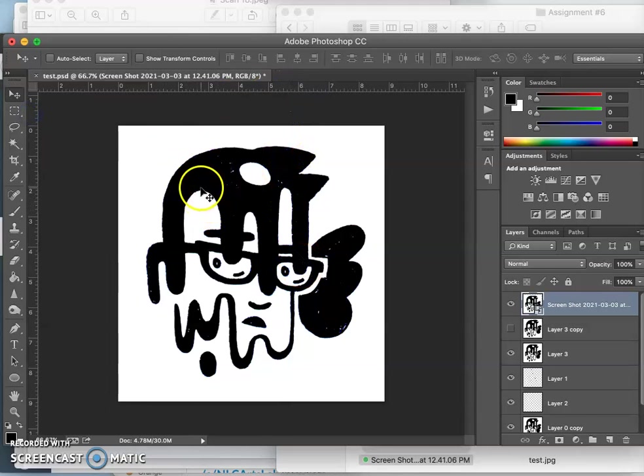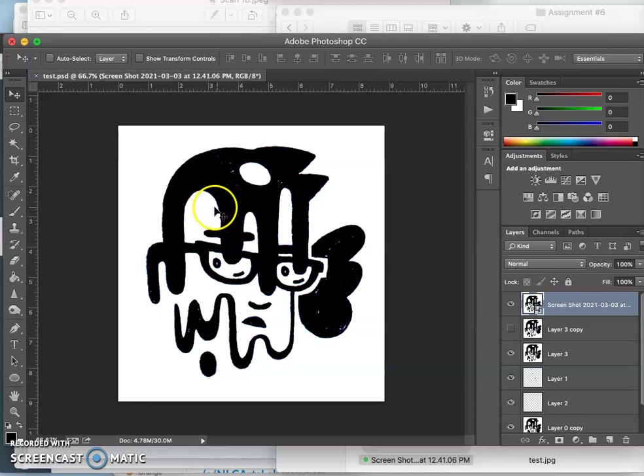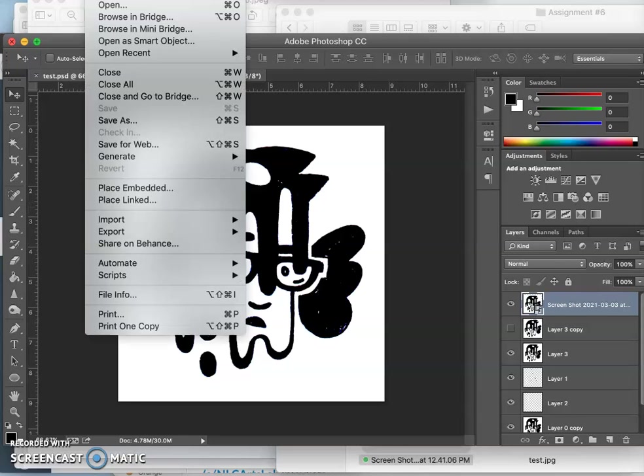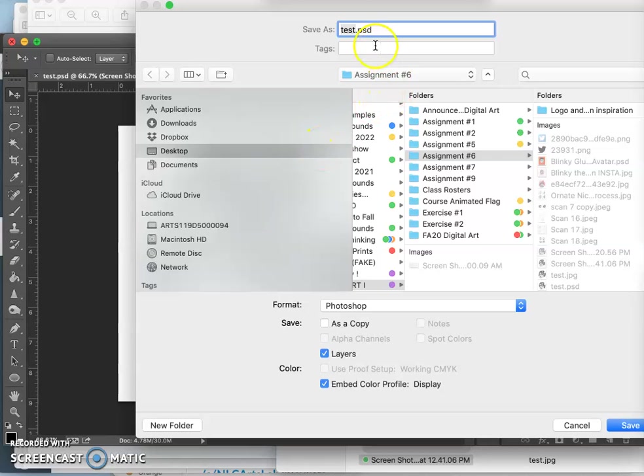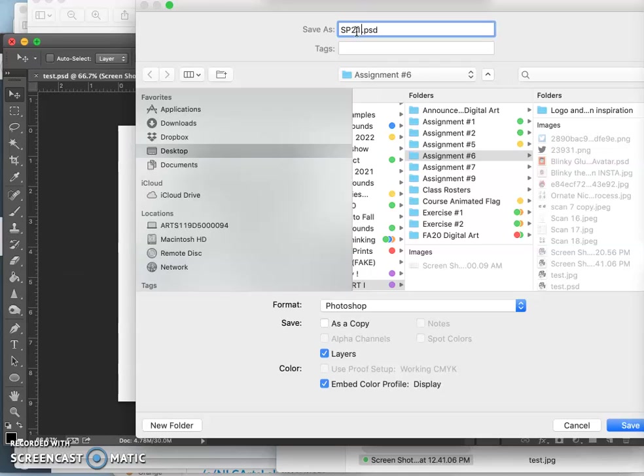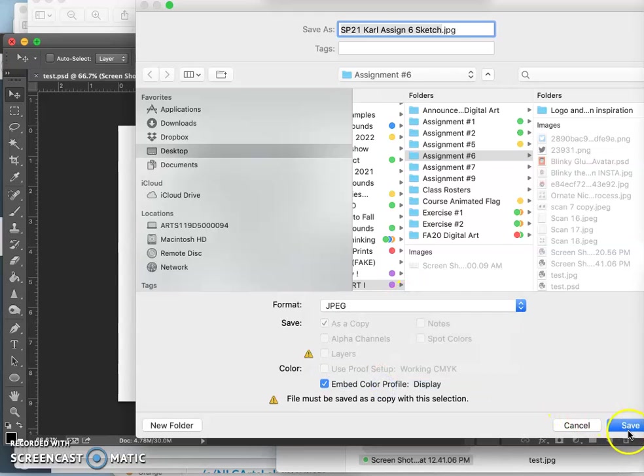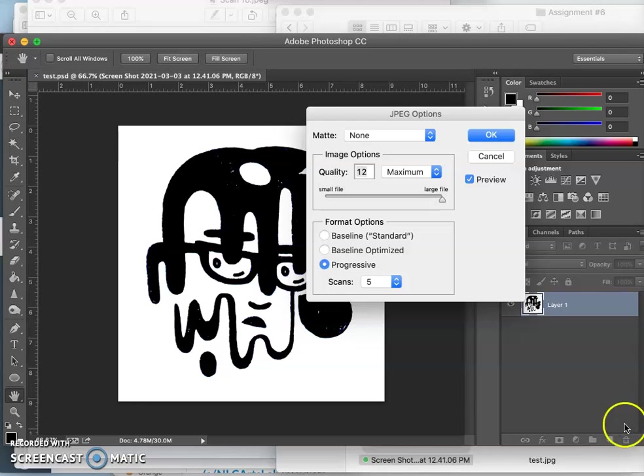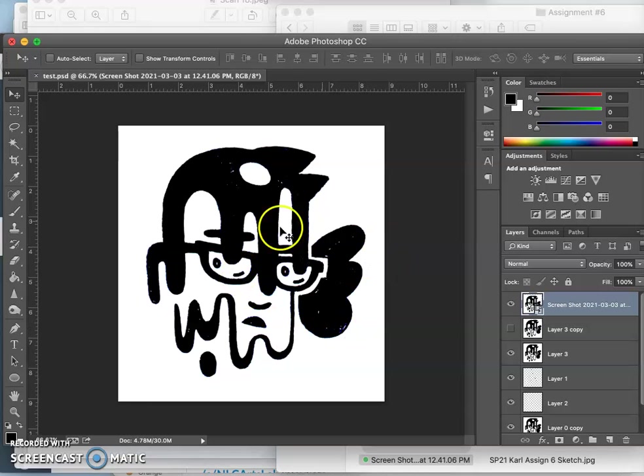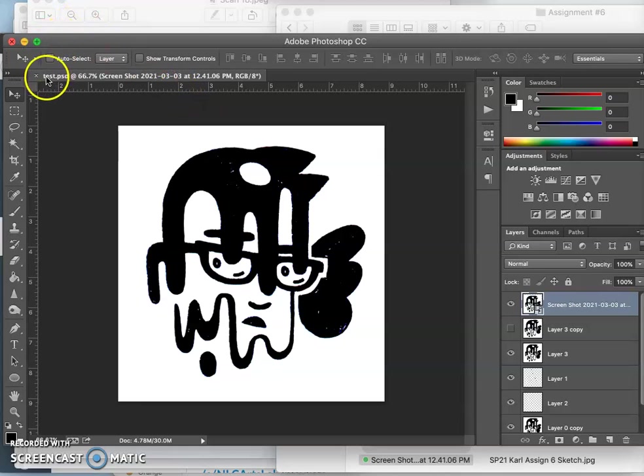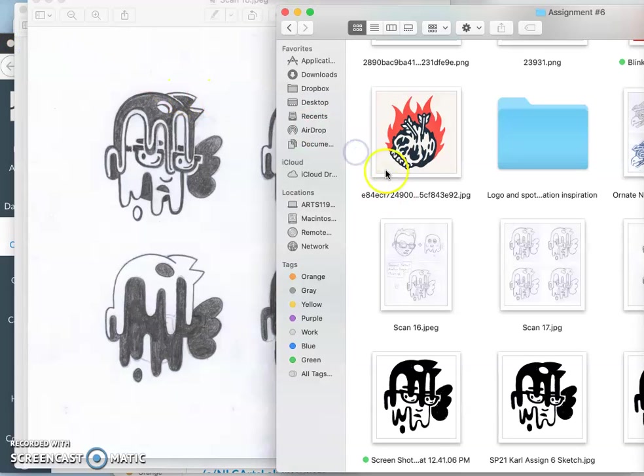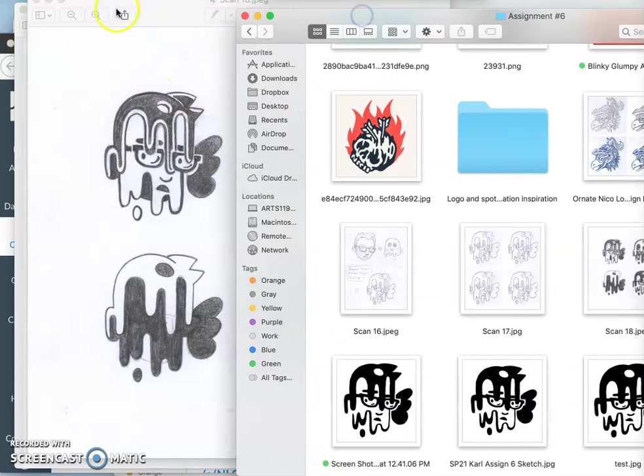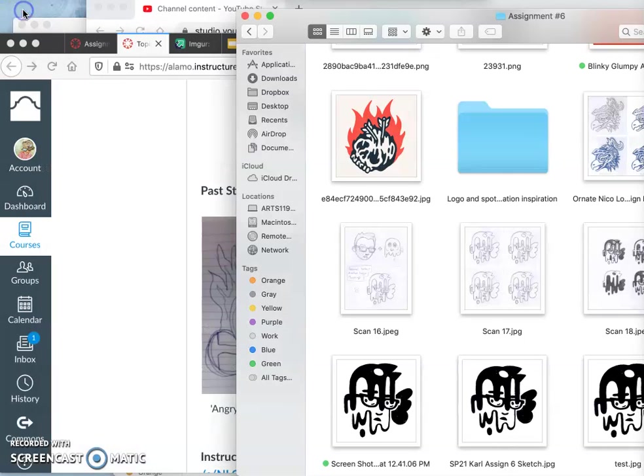So, tiny adjustments can make a big difference when we're dealing with simplicity. So, this is now the one I'm going for. I'm going to save it. And I'm also going to save it as a JPEG. So, this will be my SP21 Spring 2021 sketch. So, that is what I want you to come to class with on Monday after Spring Break. So, a sketch that you feel pretty strongly about that you want to turn into a vector.